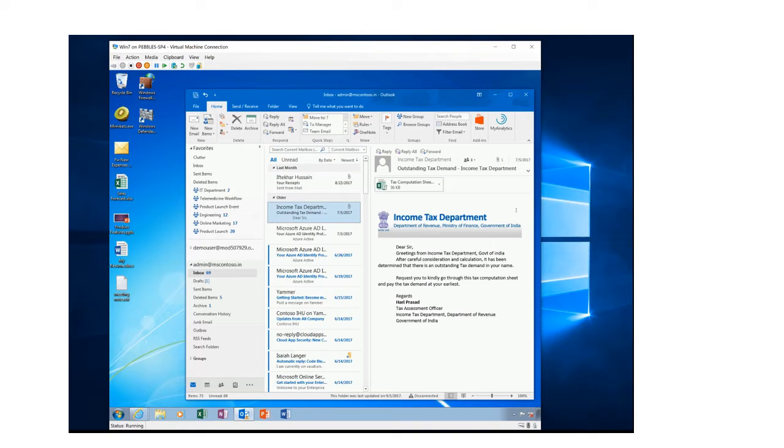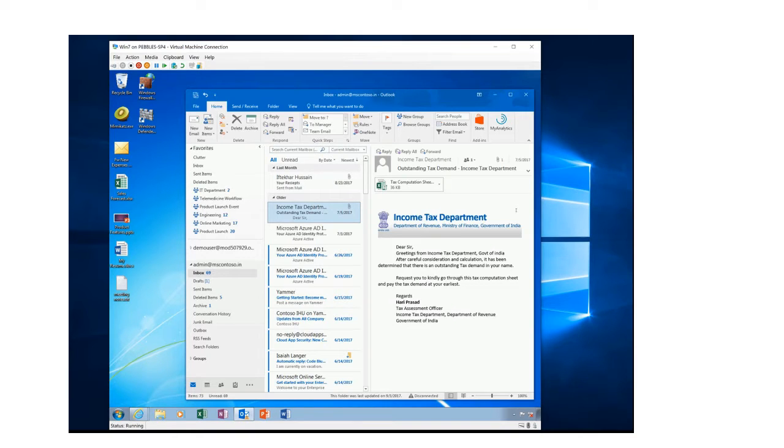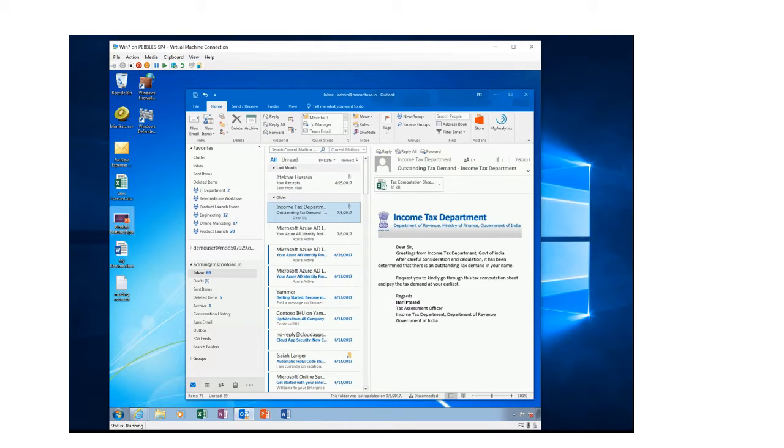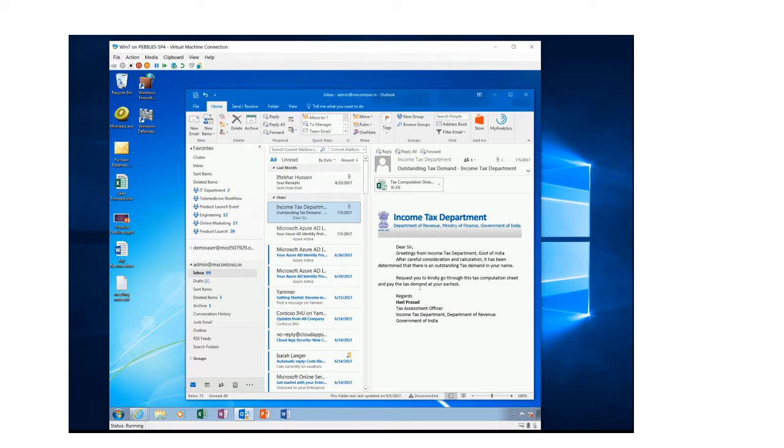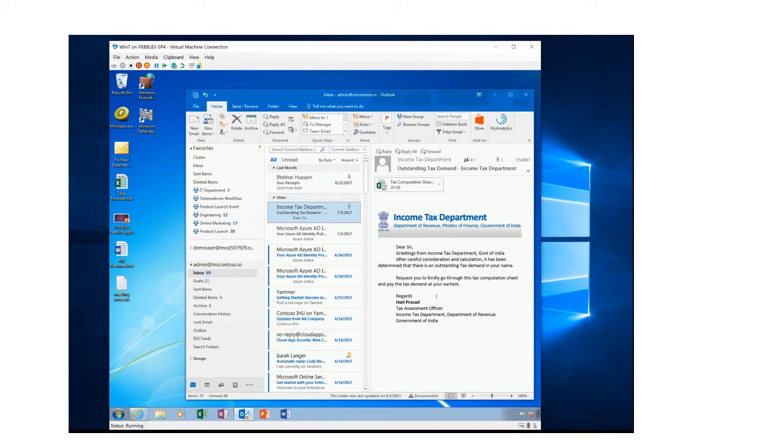So you can see here on your screen that I have this Windows 7 virtual machine. I've got a few files on my desktop, my Excel sheets, my PowerPoint slides, my Word files, and some text files as well. And I've got this email, and this email looks like it has come from the Income Tax Department. And the email clearly says that there's an outstanding tax demand on me and there are some additional taxes I have to pay on top of what I've already paid.